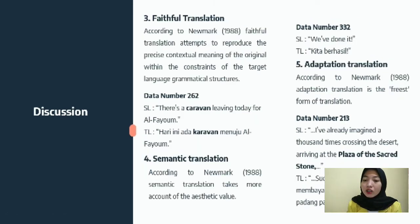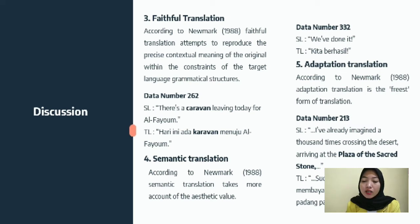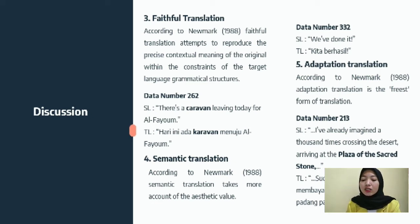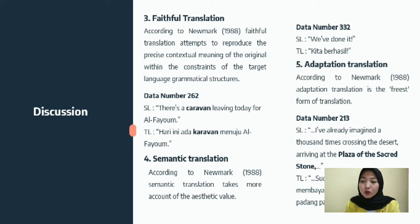The next is faithful translation. According to Newmark, faithful translation attempts to reproduce the precise contextual meaning of the original within the constraints of the target language grammatical structures. In data number 262, there is a caravan leaving today for Al-Fayoum — this is translated using faithful translation because it faithfully conveys the meaning. The next is semantic translation. According to Newmark, semantic translation takes more account of the aesthetic value. In data number 1332, 'we've done it' is translated into 'kita berhasil.'